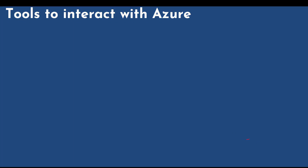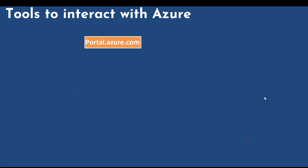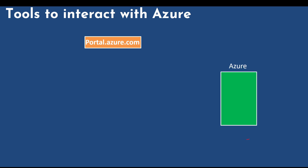In this video we will summarize all the tools that we can use to interact with Azure. You can use the Azure portal by going to portal.azure.com to create and manage your Azure resources.